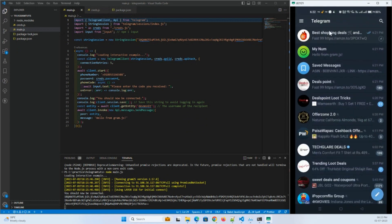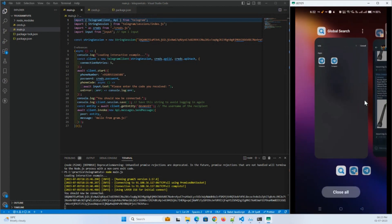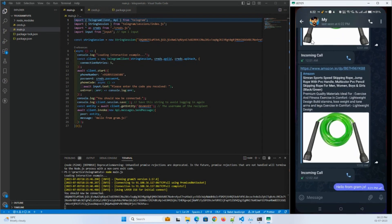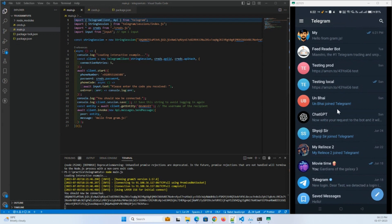Alright, so that's how it works for sending to a person. Let me go to my Telegram account. Now I will show you how you can send a message to a particular channel.